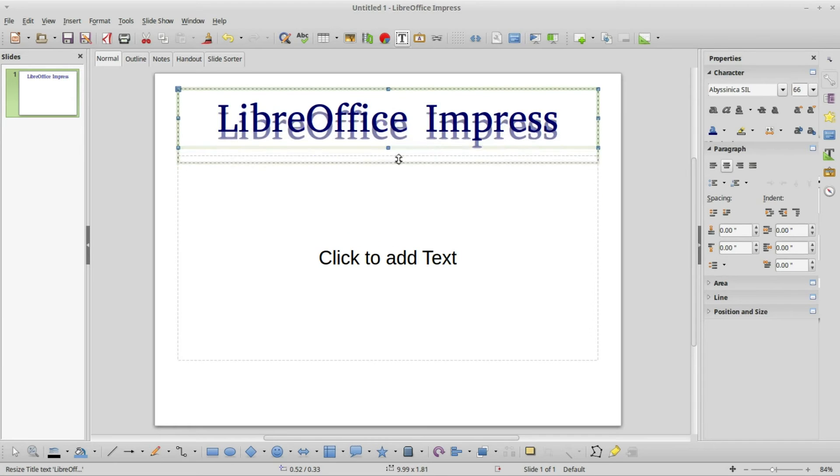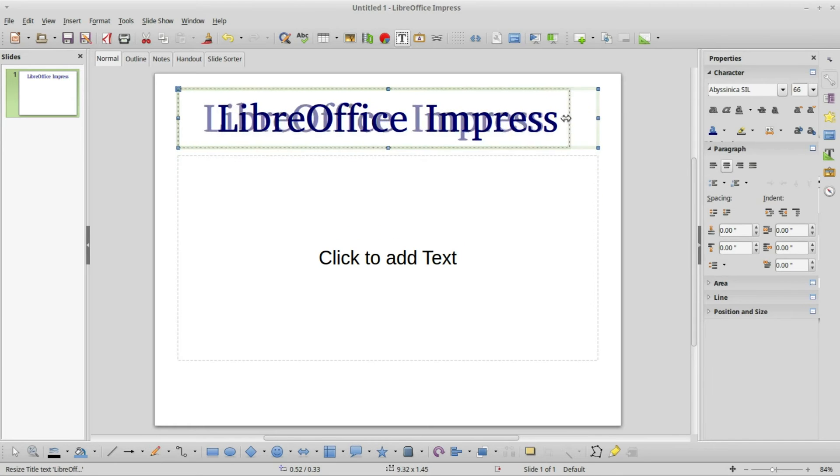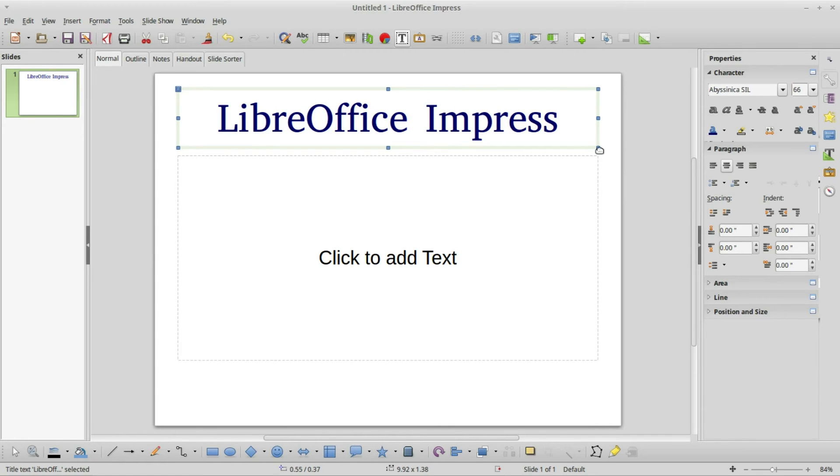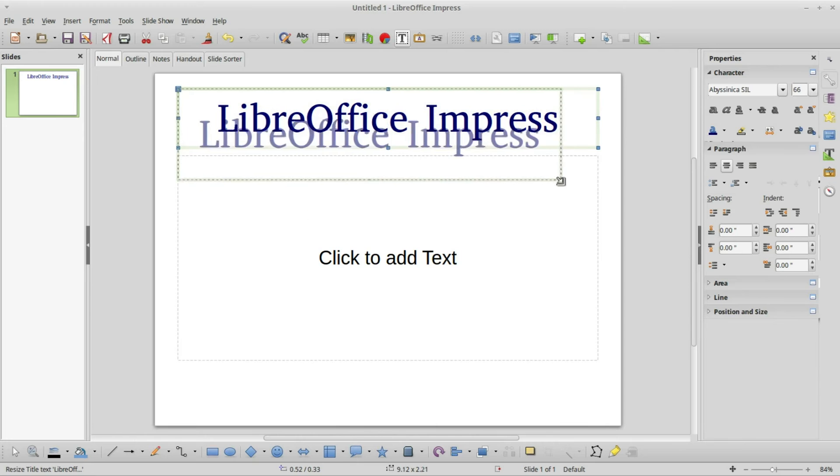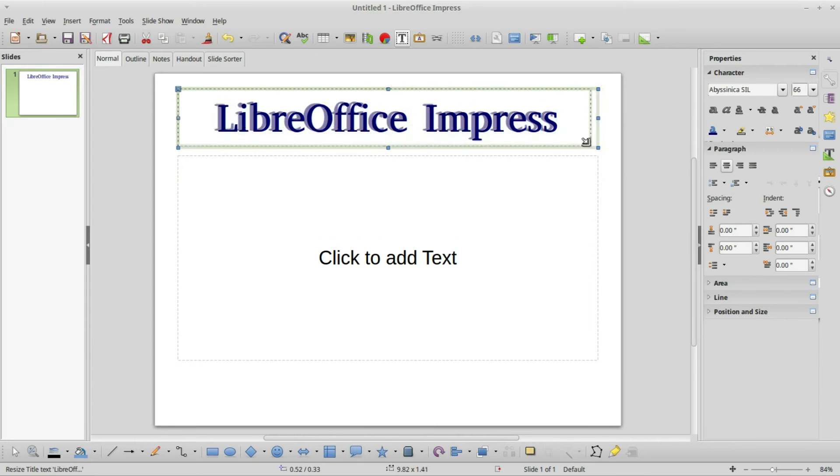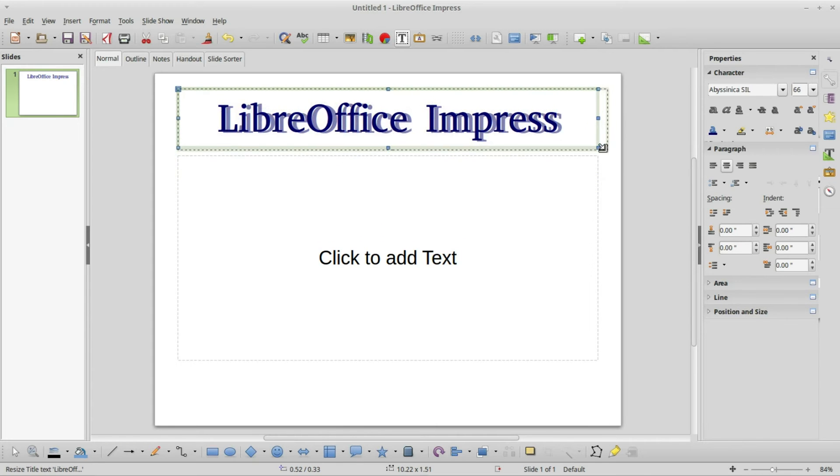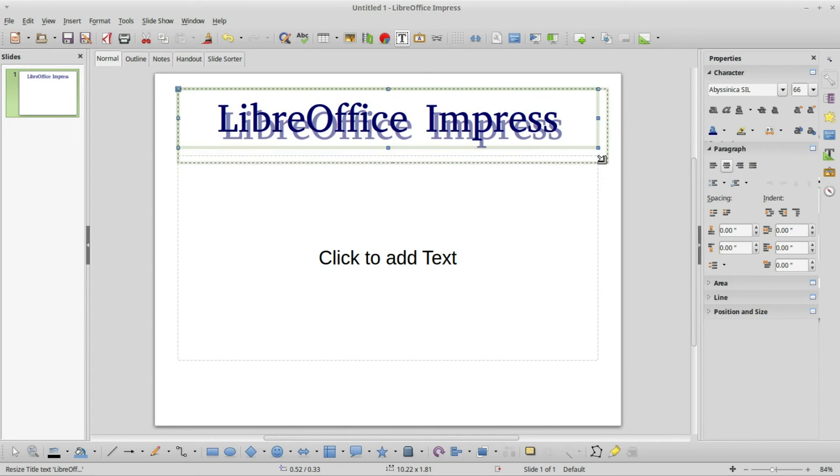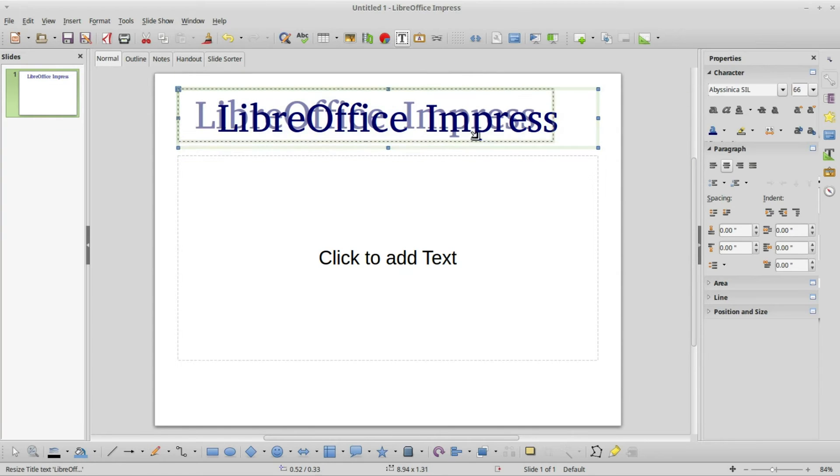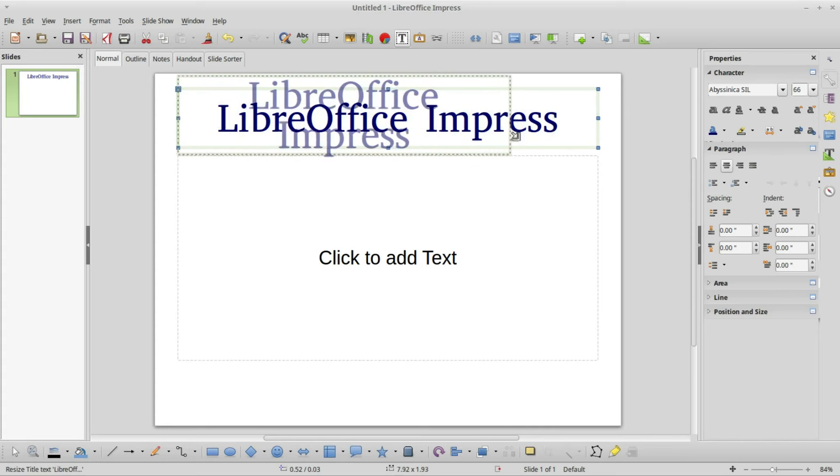When I put my arrow on these center boxes, I can resize this text box vertically. From the sides I can resize it horizontally. If I'm on these corners I can resize it horizontally and vertically at the same time. Holding down shift will allow me to resize it proportionally.